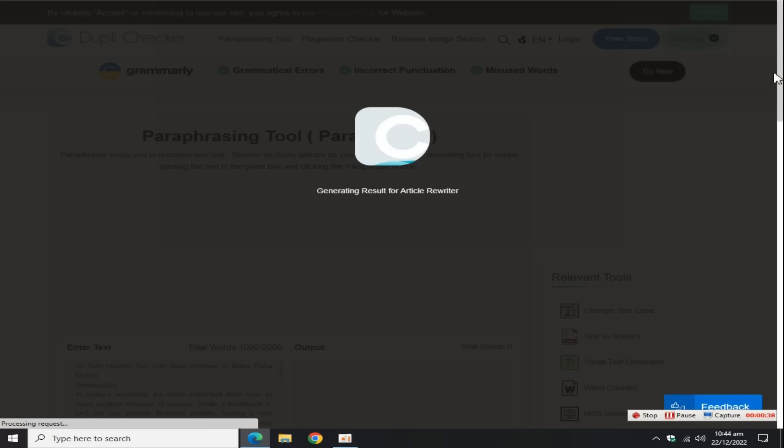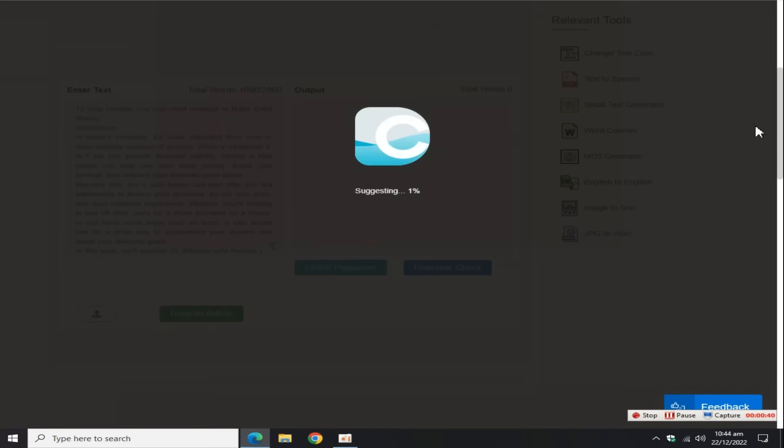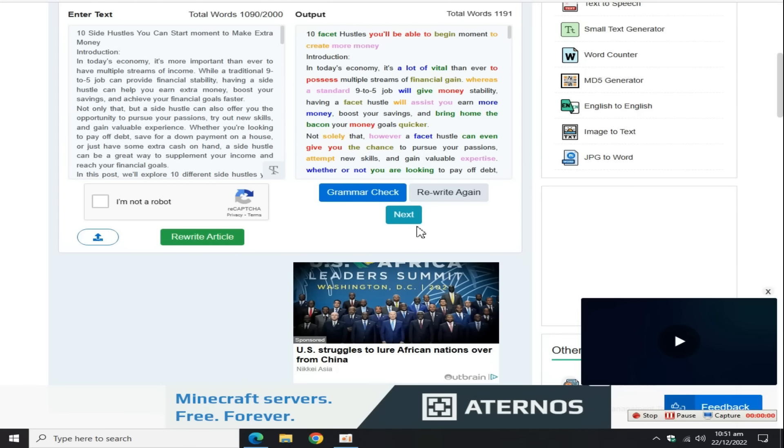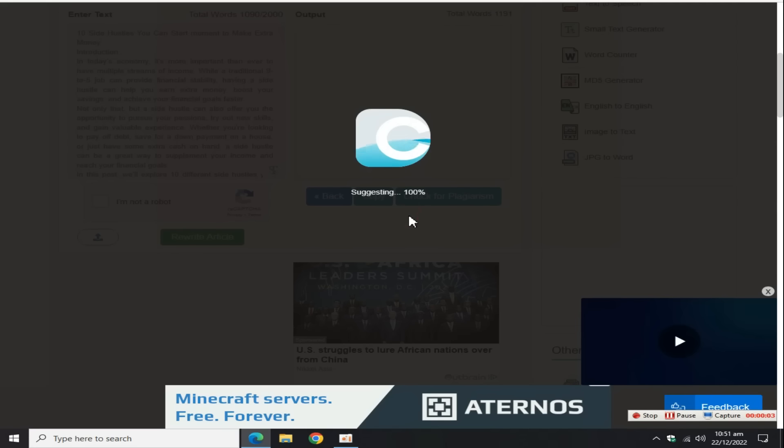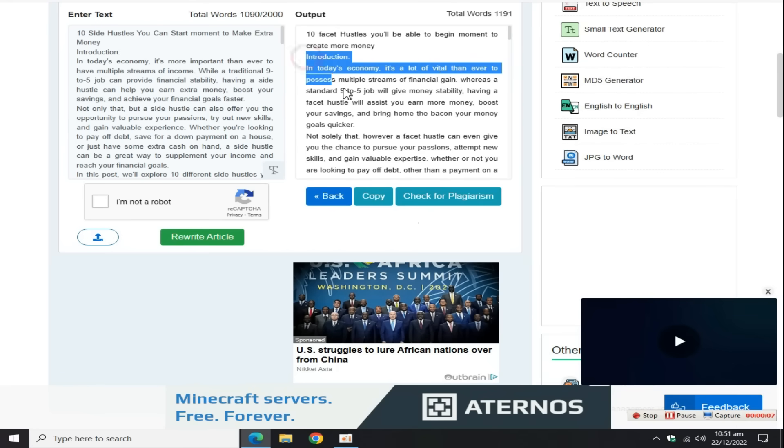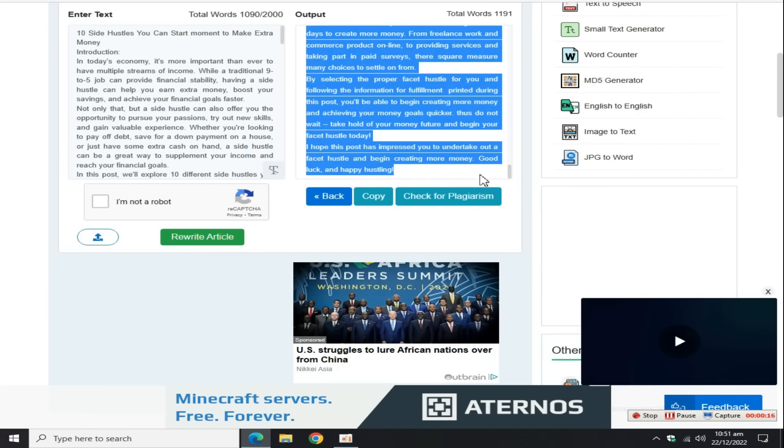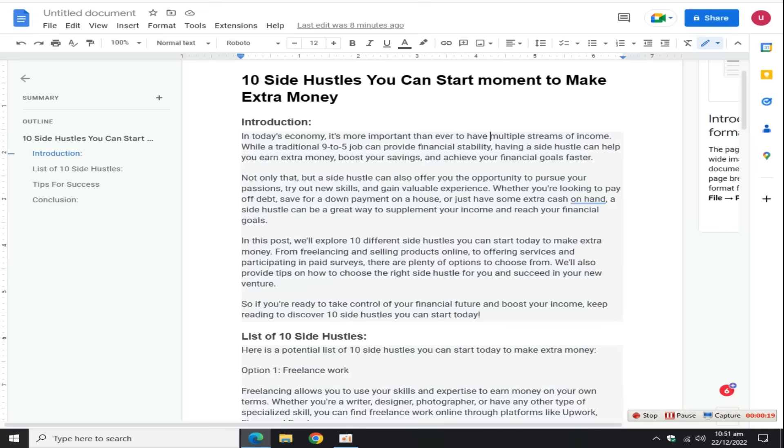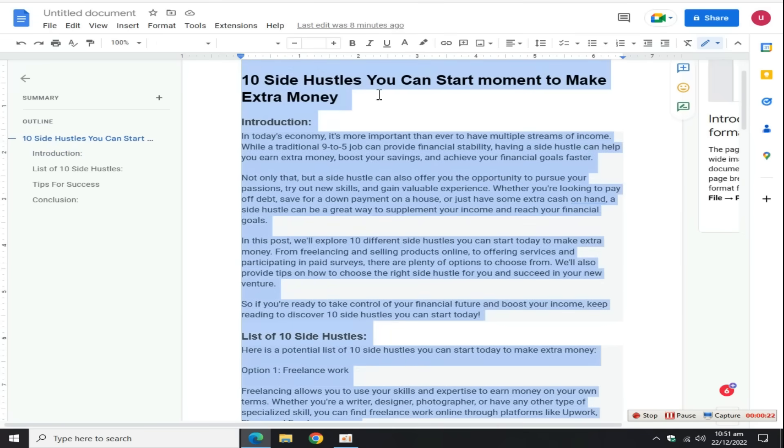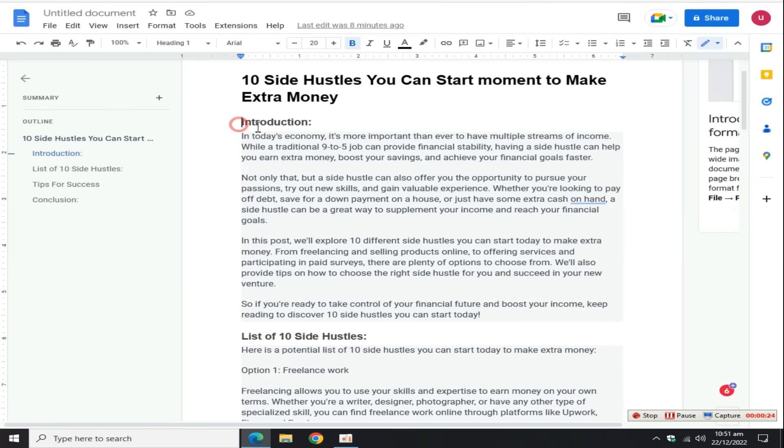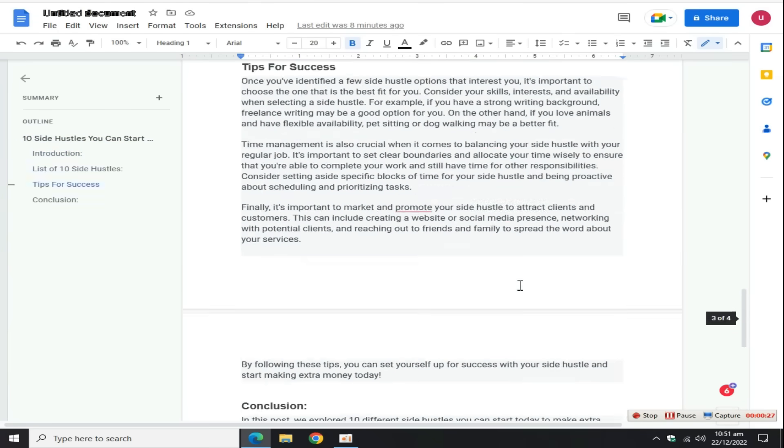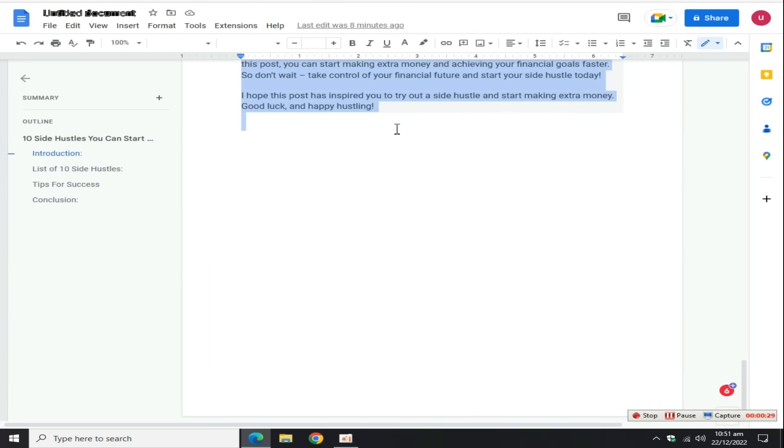Now after a few minutes, this tool automatically rewrites the article. Click on this button, copy this blog from start to end, go to the Word document file, select all text with Control A, and paste the rewritten content here.